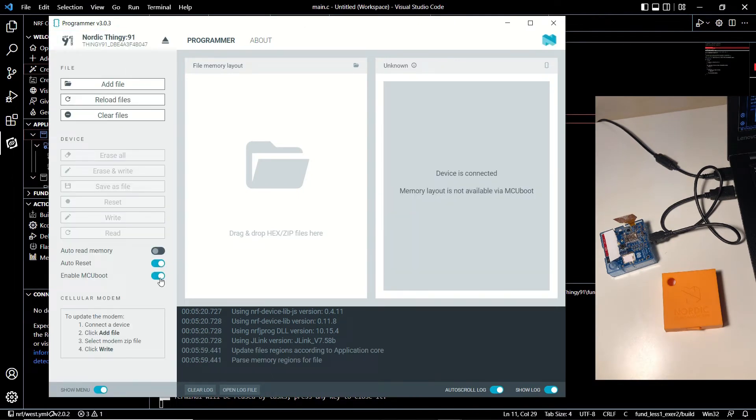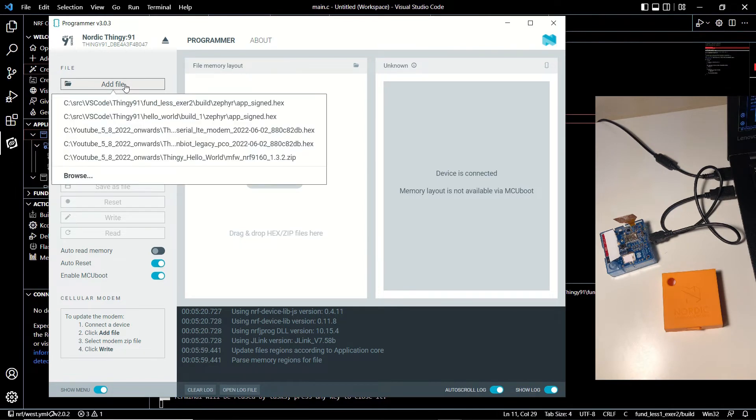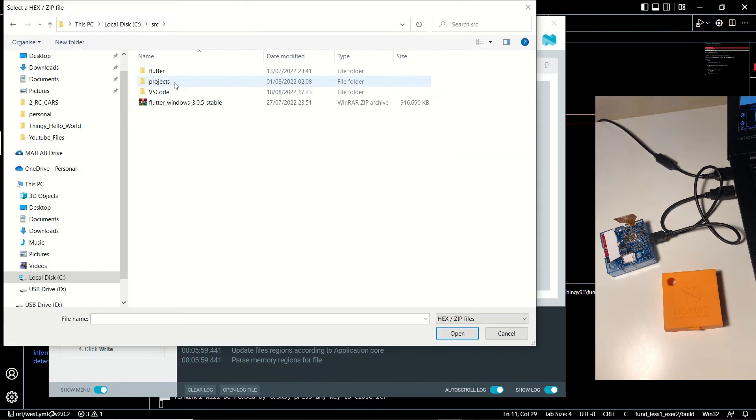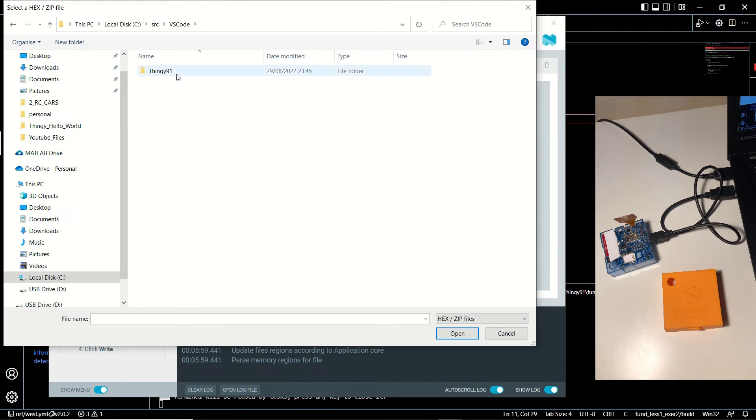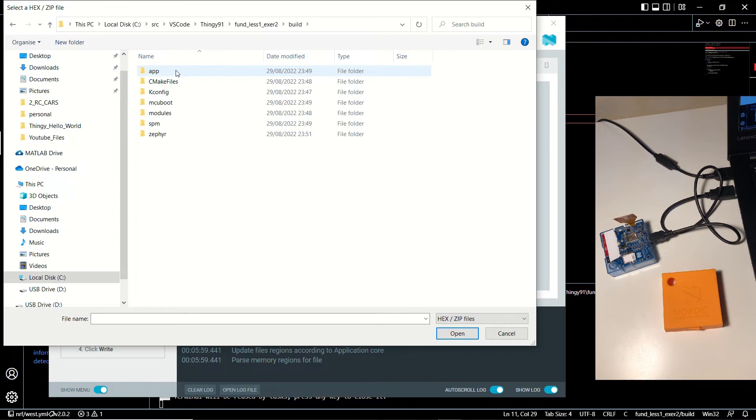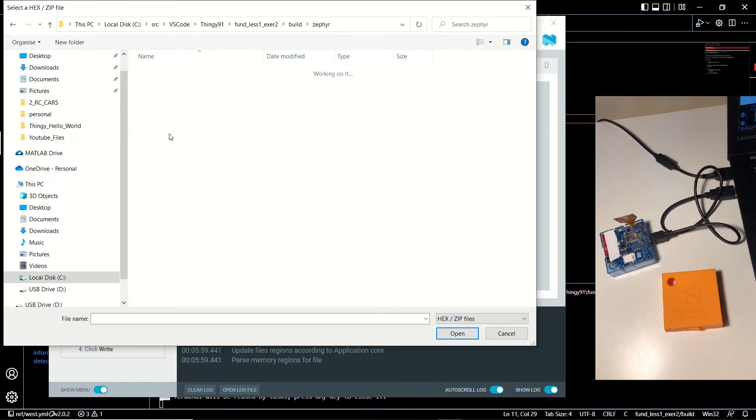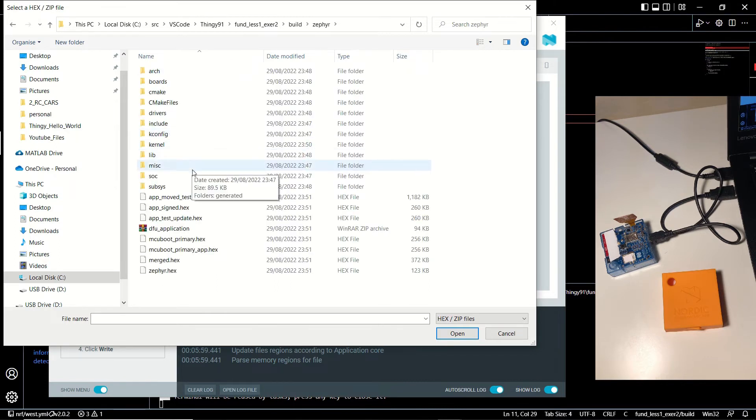Now we can select it by clicking on the select device button on the programmer and select it. Now we need to select the firmware that we want to use. Let's click add file, click on browse, go to our project directory, and under build/zephyr folder we are going to choose app_sign.hex file.